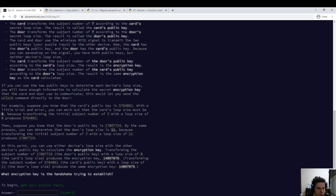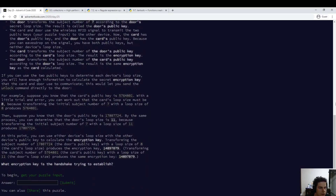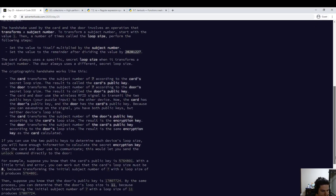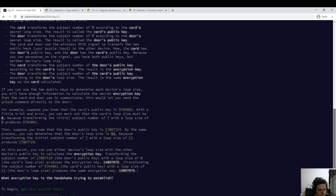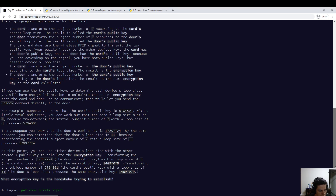Two numbers, okay. What are we supposed to do here? What encryption key? Transforming with a loop size.